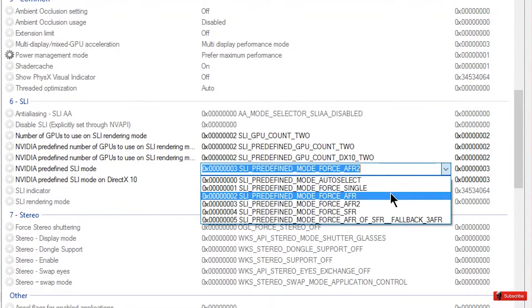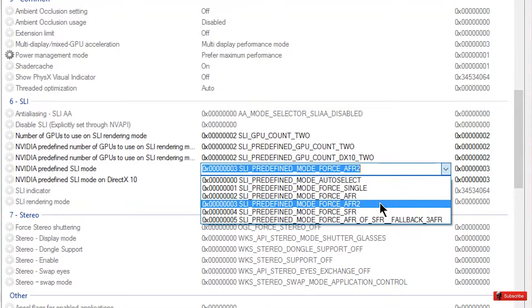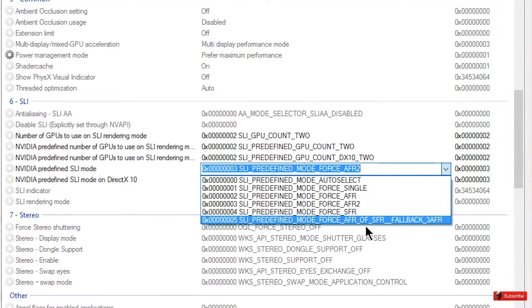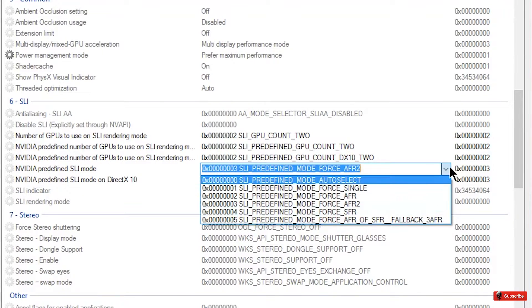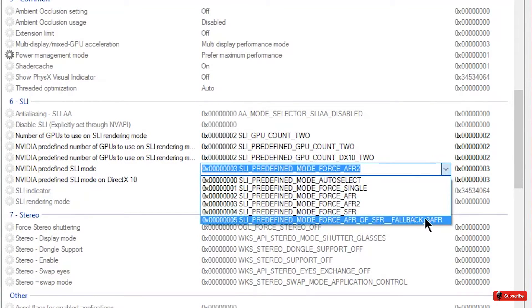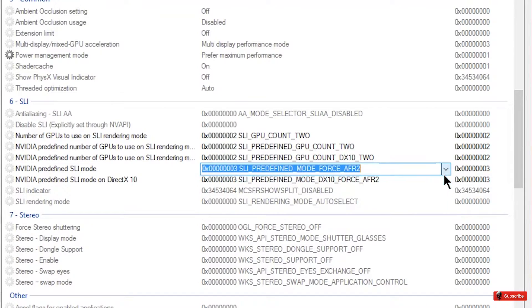AFR 1 is the first version, AFR 2 is the second version, and then you have single frame rendering and then you have the fallback which not too many games really use, it's just in case there's rendering issues.